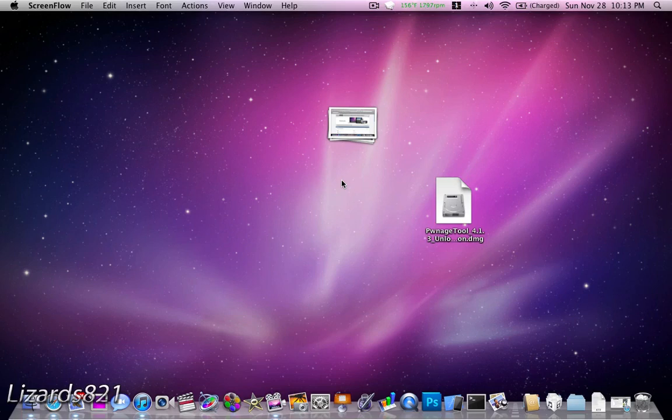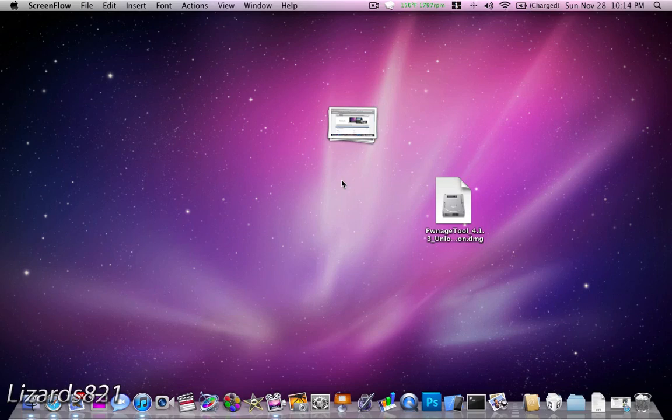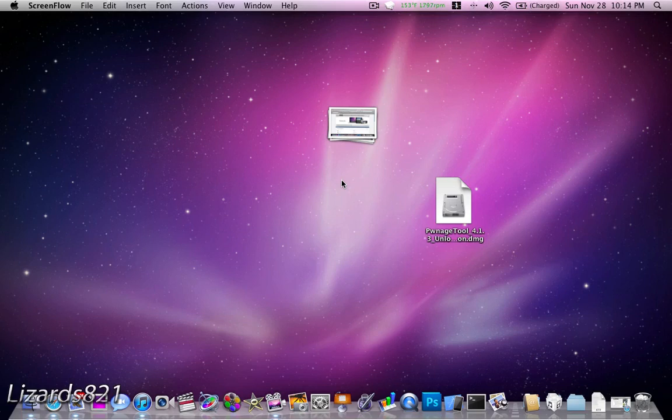What's up YouTube? This is Lizards821 here. Today is November 28th, 2010, and today I'm going to show you how to upgrade your baseband on an iPhone 3G or iPhone 3GS from 05.14.02 or whatever it is to 16.00. Now what this does is it allows you to have the Ultra Snow Unlock work for you guys on 4.2.1 and 4.1.